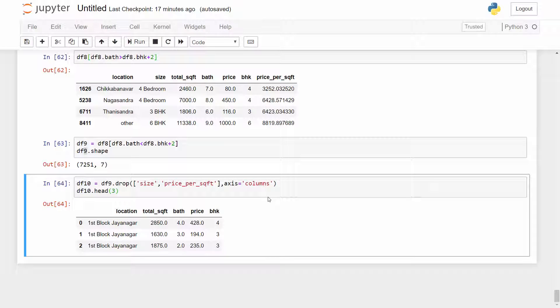In last tutorial we cleaned up our data frame and made it ready for model building. In this tutorial we are going to build a machine learning model and then use k-fold cross validation and grid search CV to come up with the best algorithm as well as the best parameters.